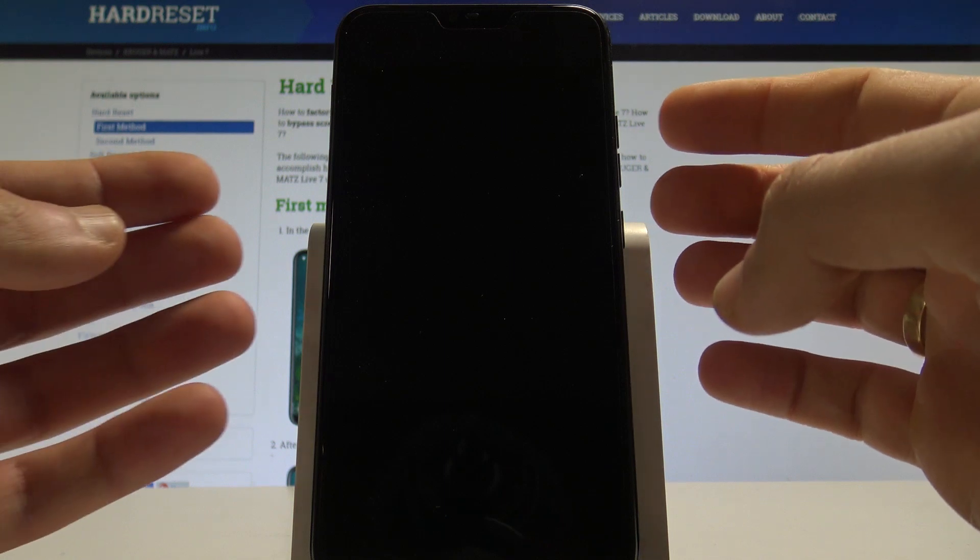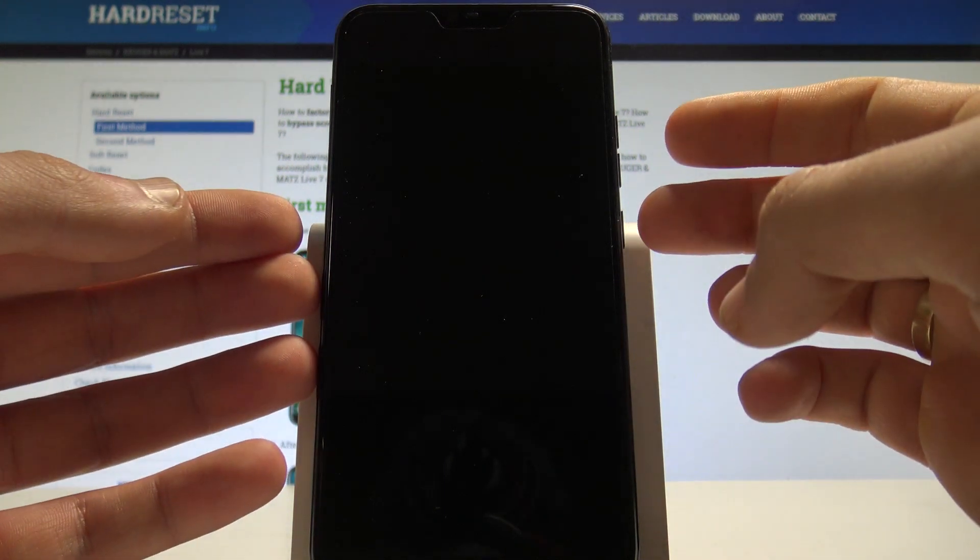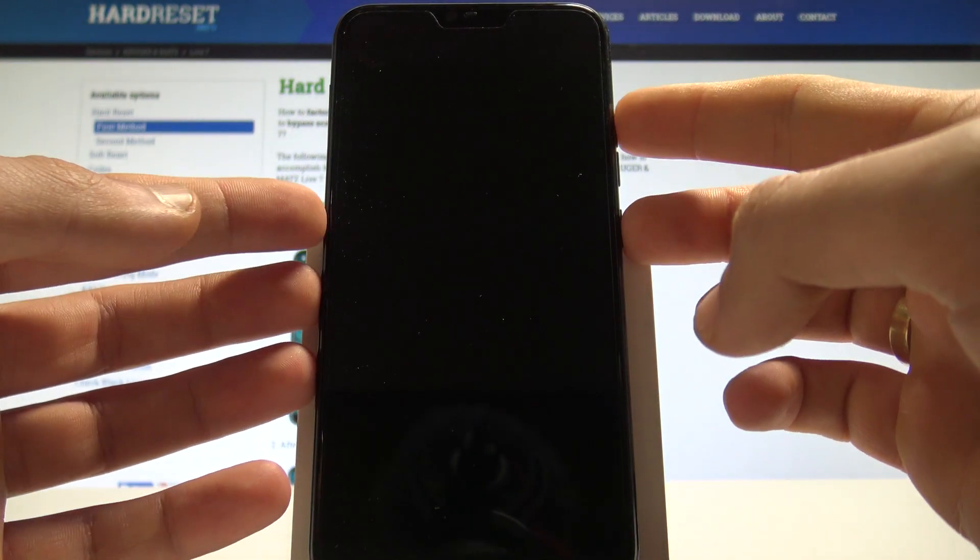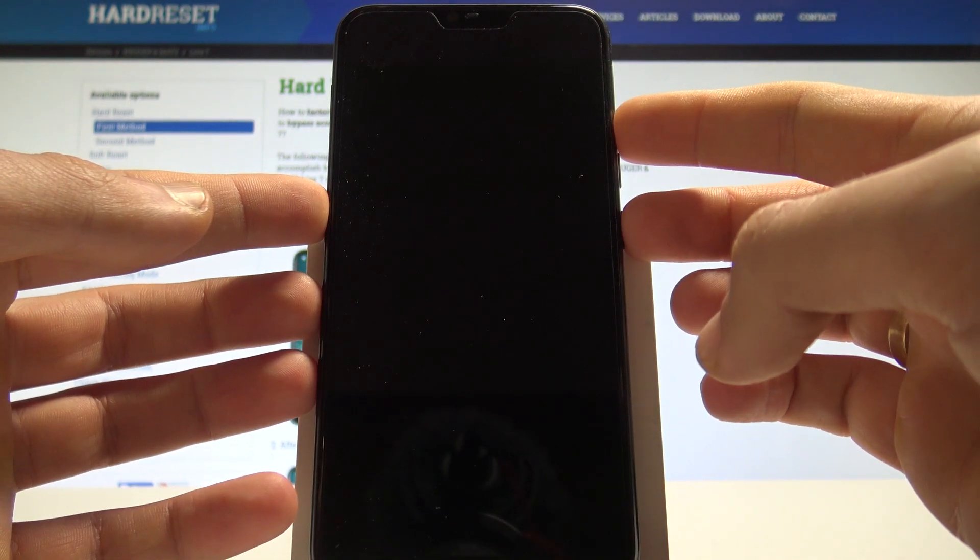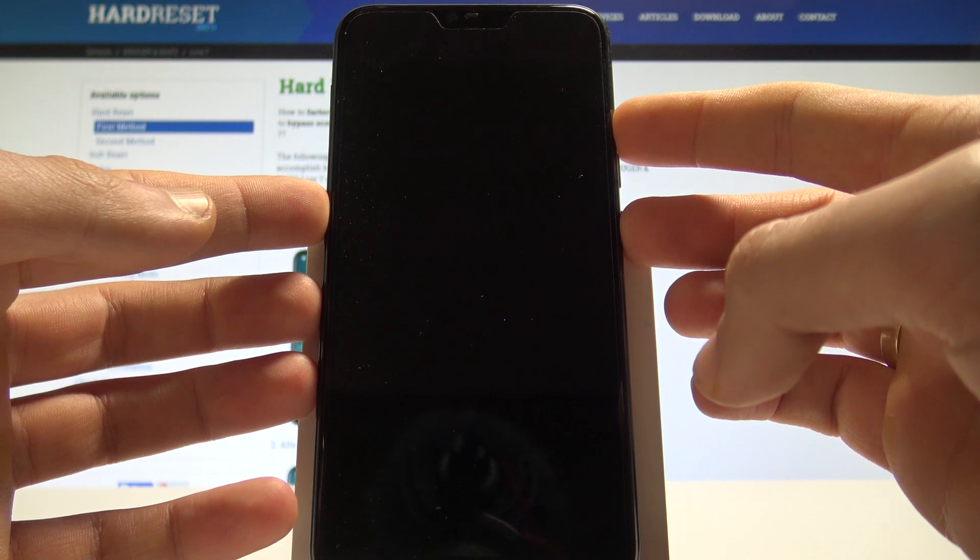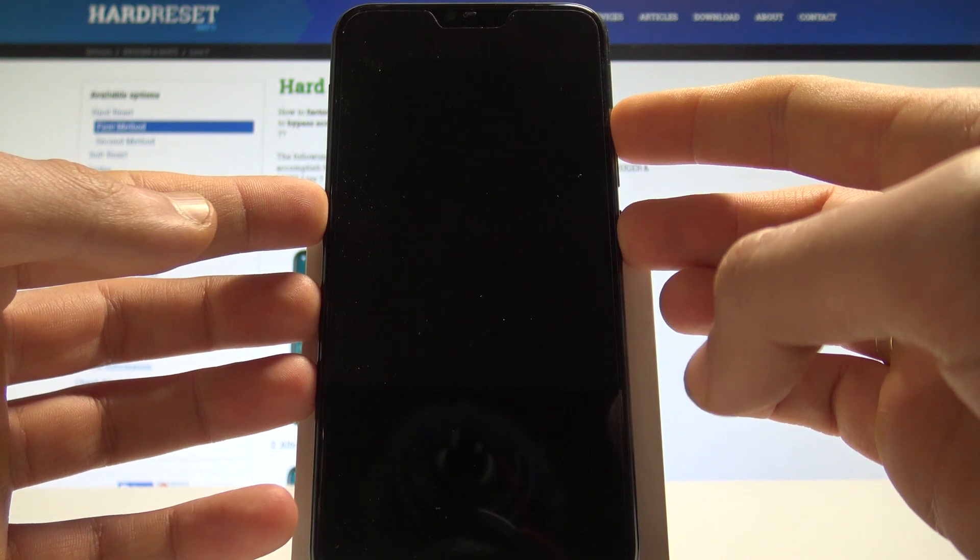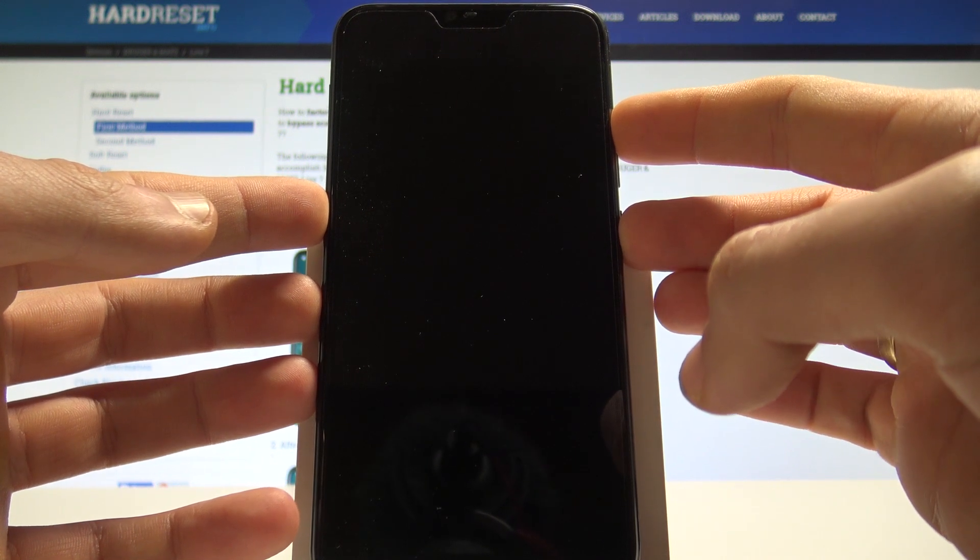Afterwards let's use this combination of keys: power key and volume up. Let's hold down together those two keys for a couple of seconds.